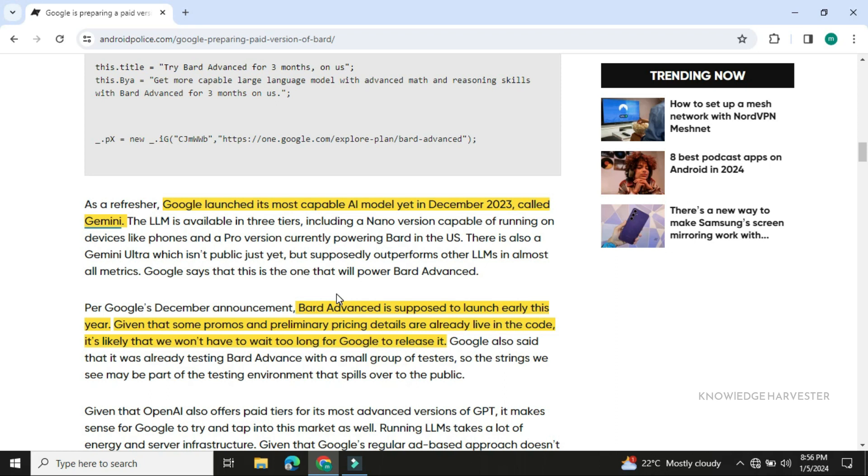Bard Advanced is supposed to launch early this year. Given that some promo codes and pricing details are already live in the code.